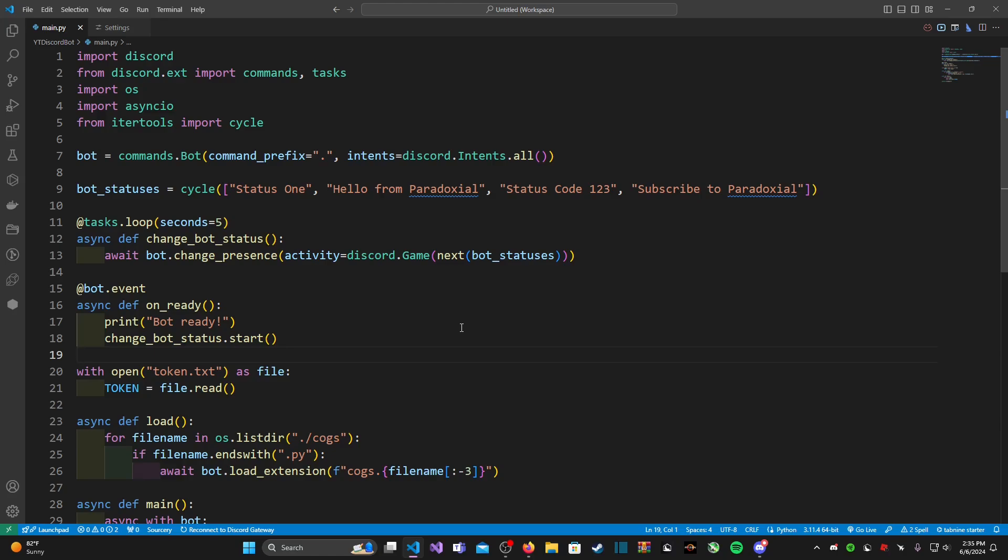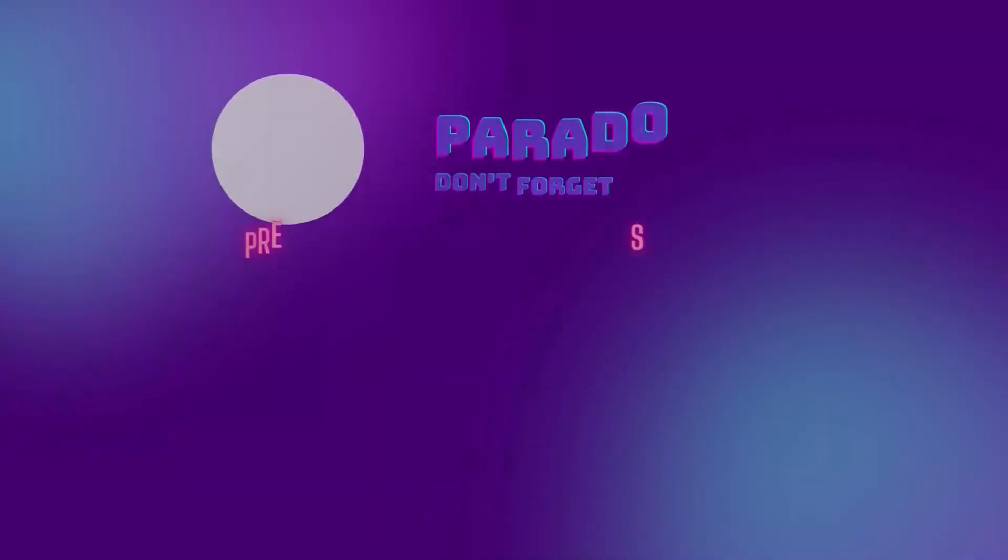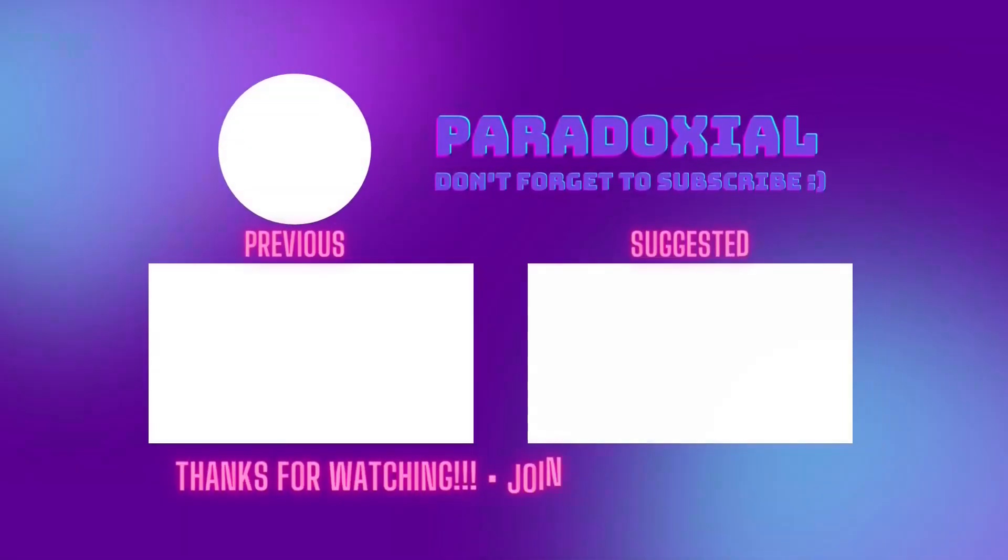You can also find announcements on when new uploads will be coming out and also updates to my website as well. So be sure to join that server if you haven't already. But with that out of the way, subscribe, leave a like, and you guys have a wonderful day. Bye bye.